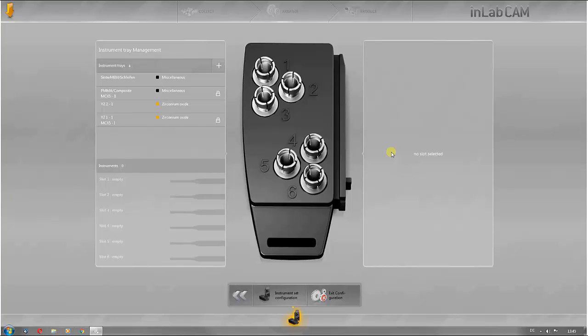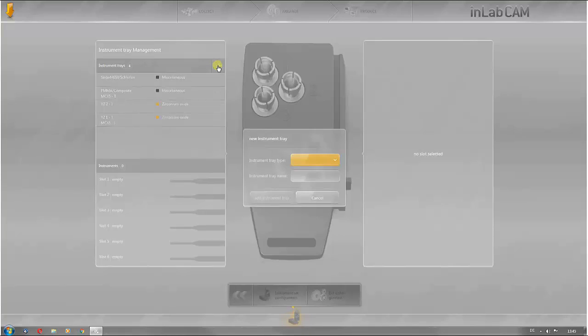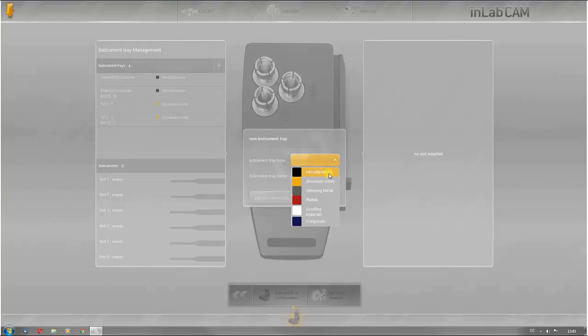These can be edited, for example by replacing burrs. The tools and trays are color-coded according to the materials. The black color index represents an instrument for miscellaneous materials, yellow for zirconium oxide.